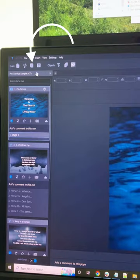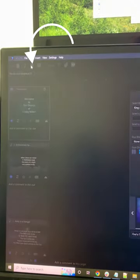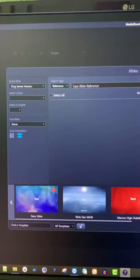In this example, we're setting it up for a bilingual service. First thing we need to do is open our Bible tool. Our default Bible automatically comes up at the top.